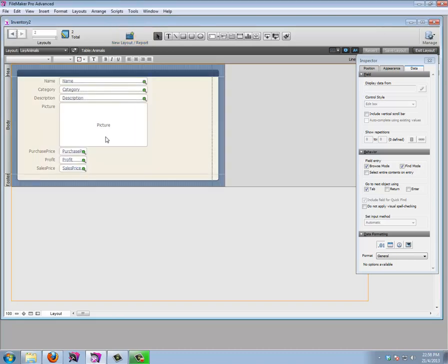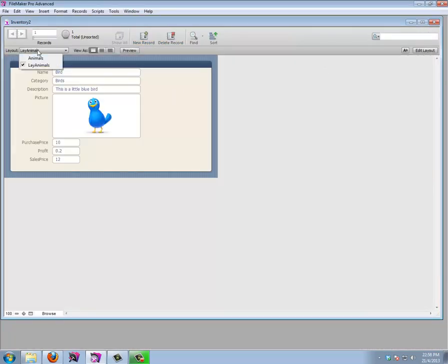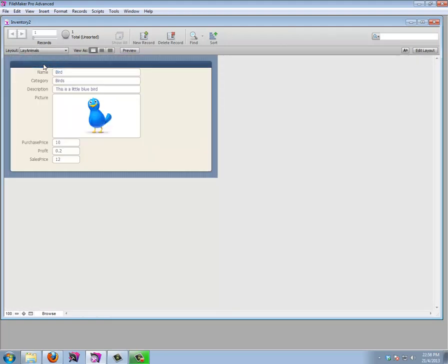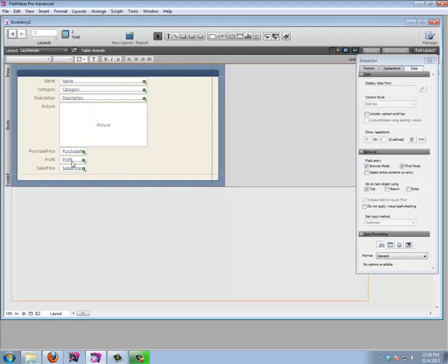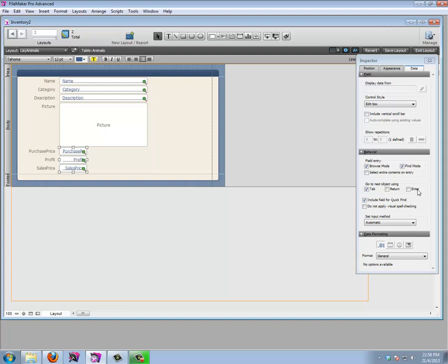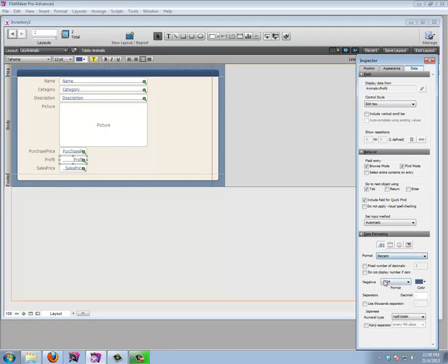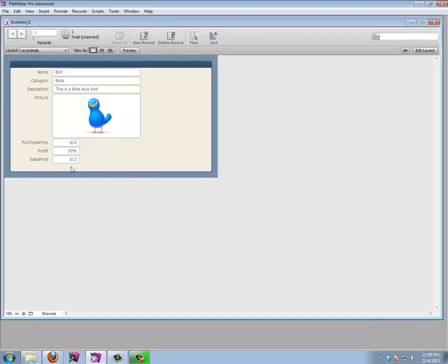Now we have two layouts: one that I can turn into a table view, and LayAnimals which my users will be using. I need to do the formatting again on LayAnimals — align the prices to the right, set them as currency, and set the profit as a percentage. This is looking good. One more thing at a time: when we add a new animal, if we arrive in the category field we have to manually enter the category, which isn't handy because we might already have many categories.